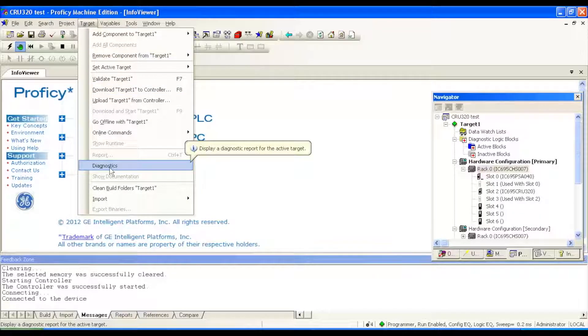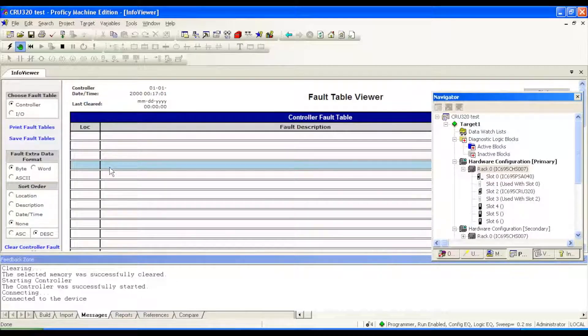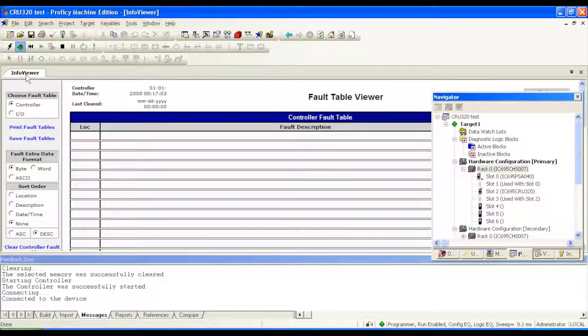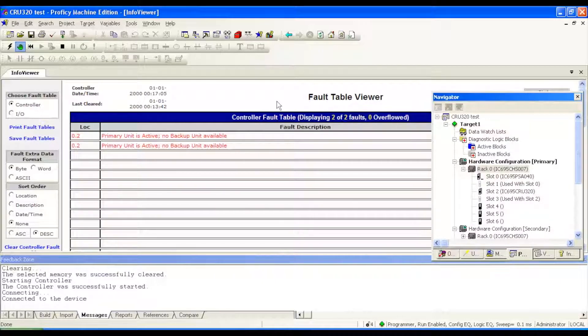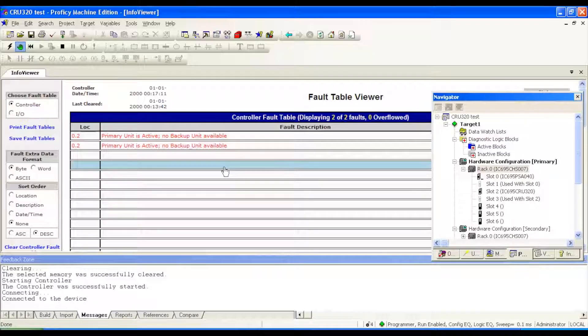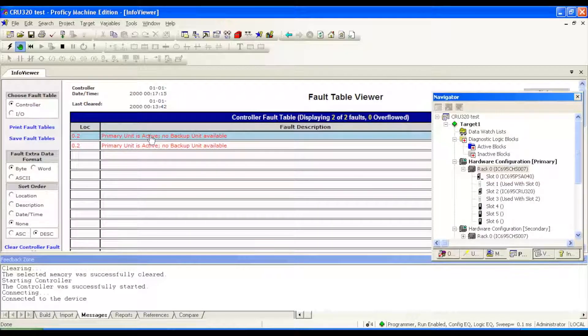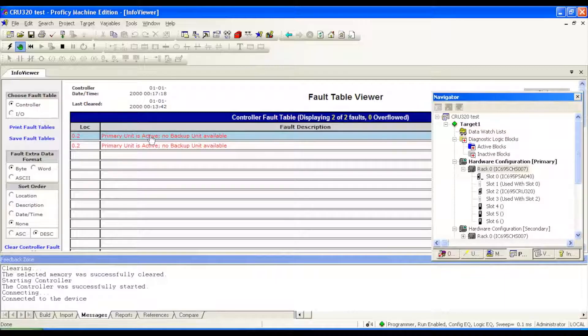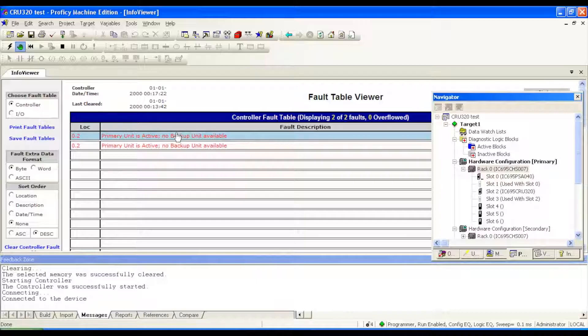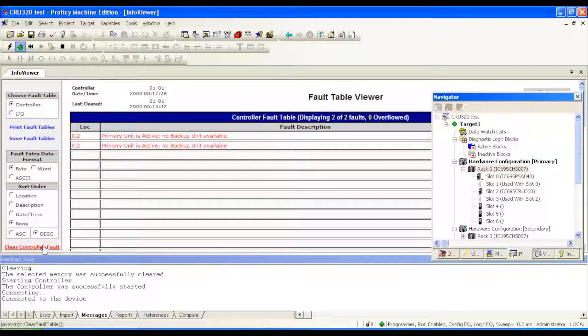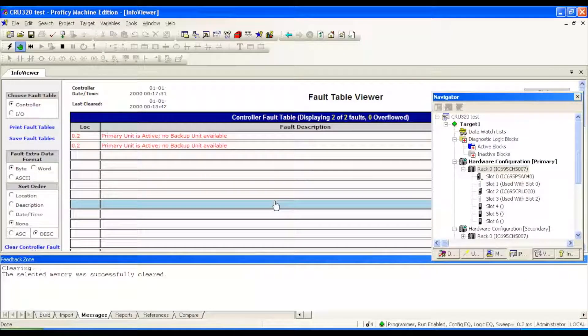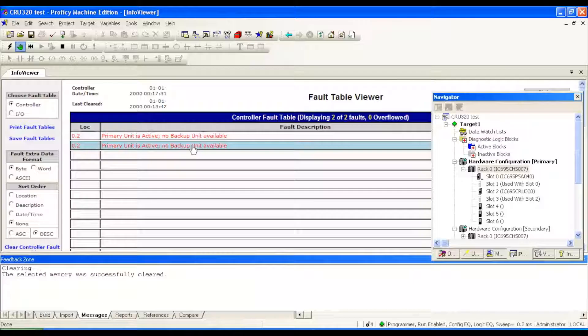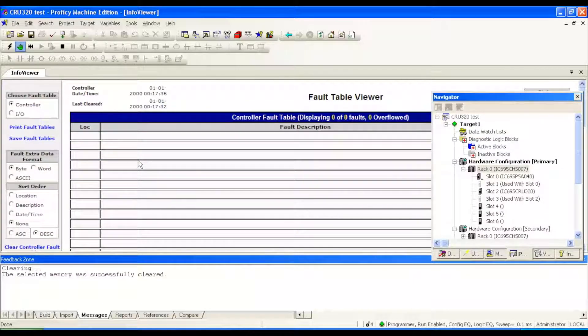And your info viewer screen will turn into a fault viewer table. Now this will give you any errors that there are occurring in the processor. Sometimes they may be something where it's not showing what the processor is meant to do, it may be no backup unit available, that would be normal. You can go to clear controller fault if it's a minor fault, if it's something that you know you've already taken care of but it's still showing up.